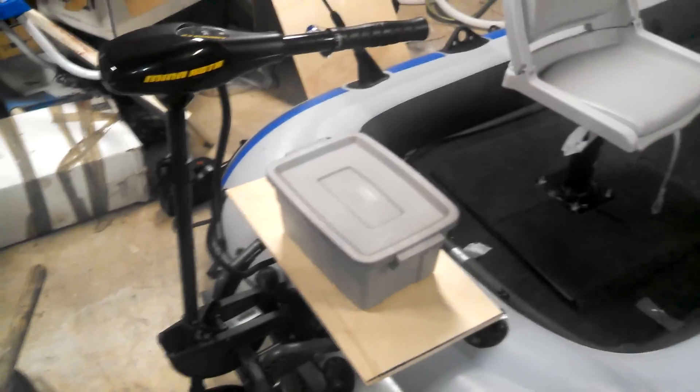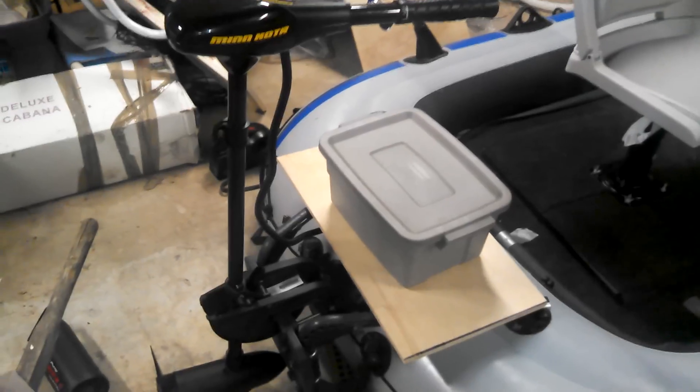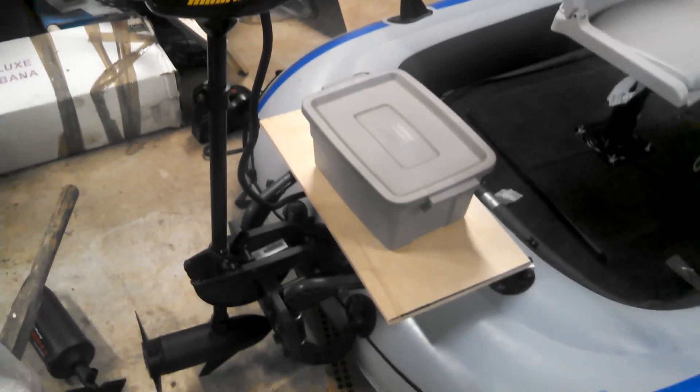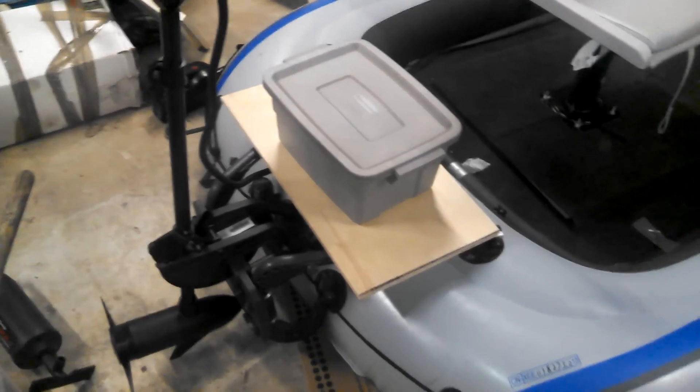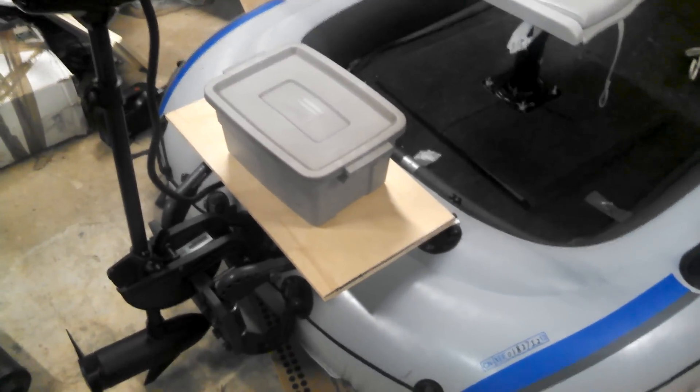Hey guys, me again. Custom Intex Excursion 5. People have been asking for more videos on how things are going on the boat.